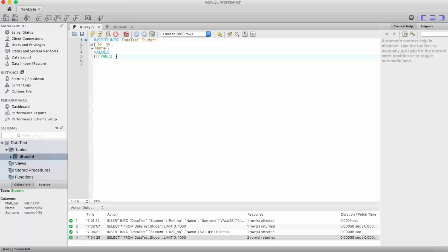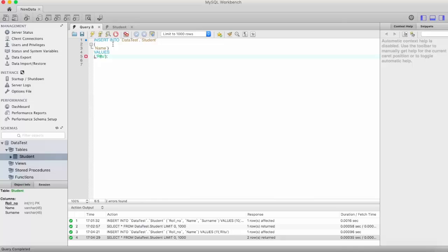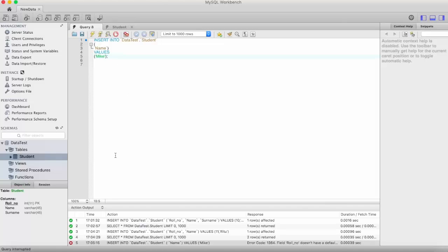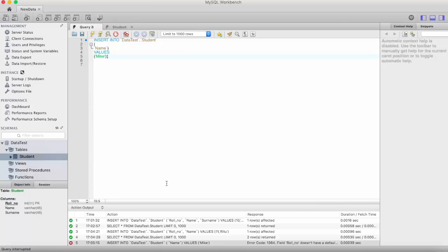Now let us consider a case where we don't need to insert role number and see what happens. We only want to insert the name. Here it gives an error. If you remember in our last video when we created this student table, we specified role number as our primary key. And at that time I told you that primary key cannot be NULL. If primary key is NULL, then we cannot distinguish between the records which have the same value. So primary key must be there if we define one column as a primary key.